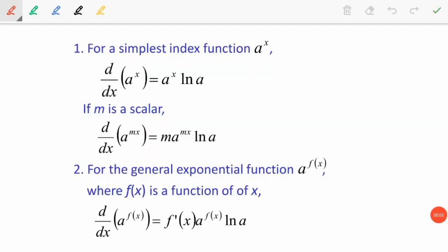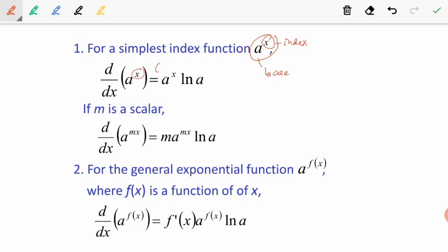This is how to differentiate an index function. For the simplest index function, we have a to the power of x. Here, a is called the base and x is the index. When we differentiate a to the power of x, we differentiate the power — in this case we get 1 — and then we copy back the question, and we take ln of the base.